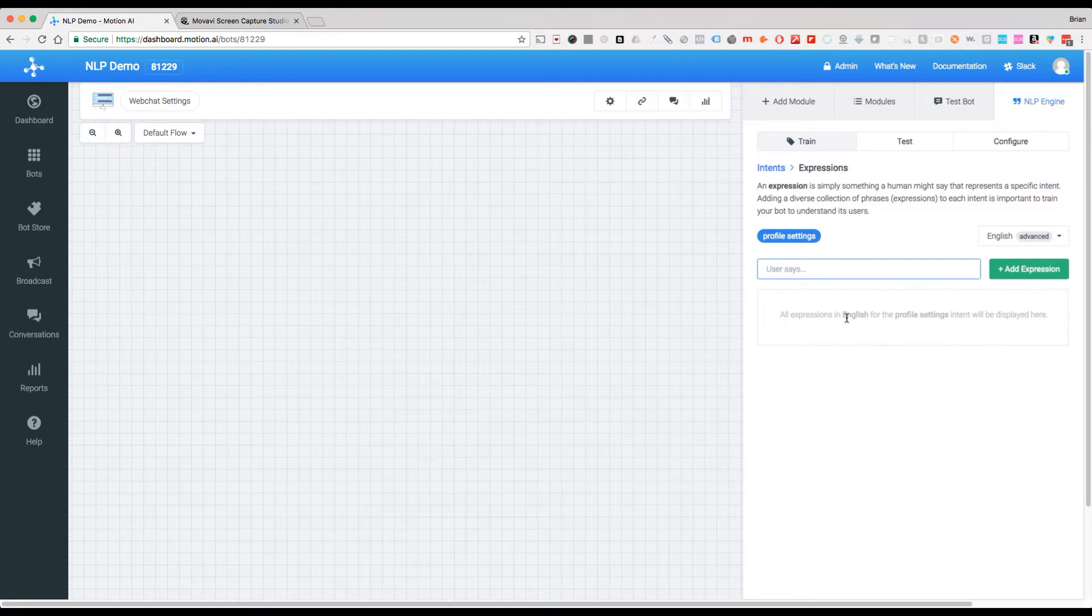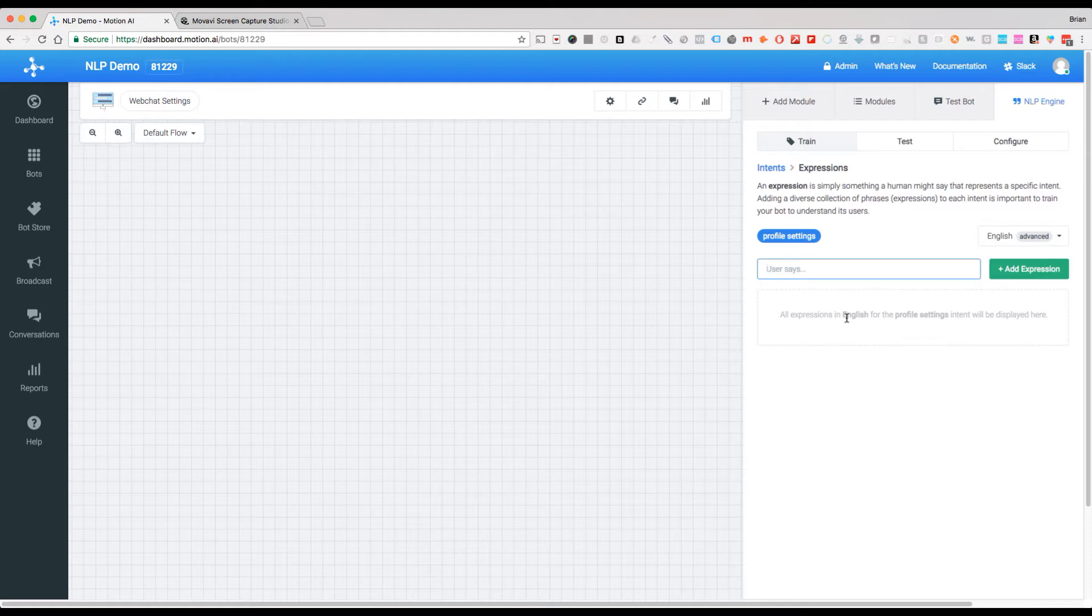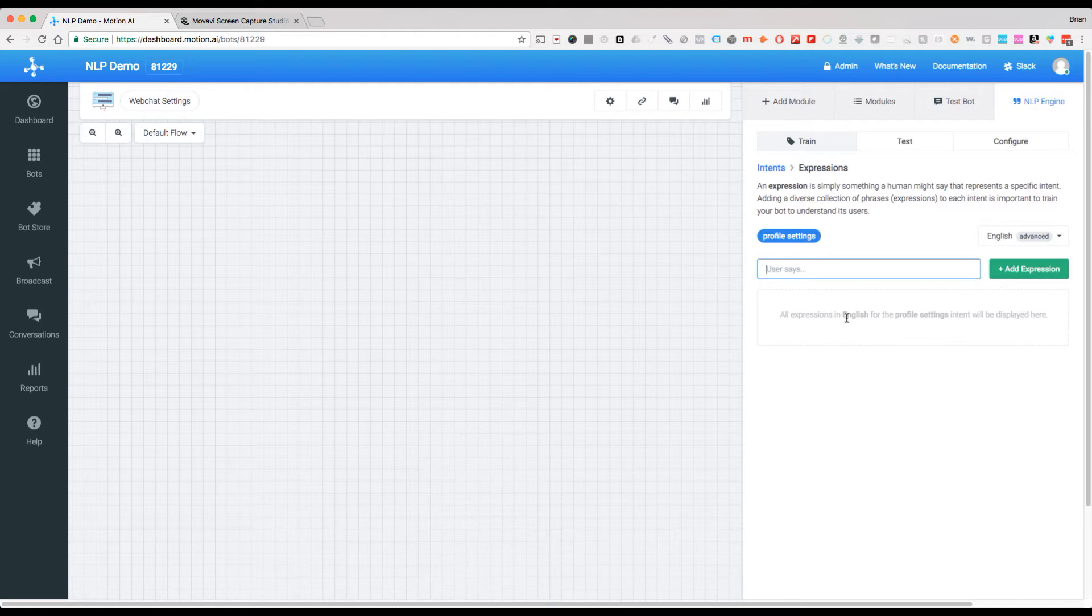Remember, the purpose of profile settings is for people that are using this customer service bot that we're going to be building here. When they ask things like how do I change my password, how do I update my billing, how do I update my email, that kind of thing.